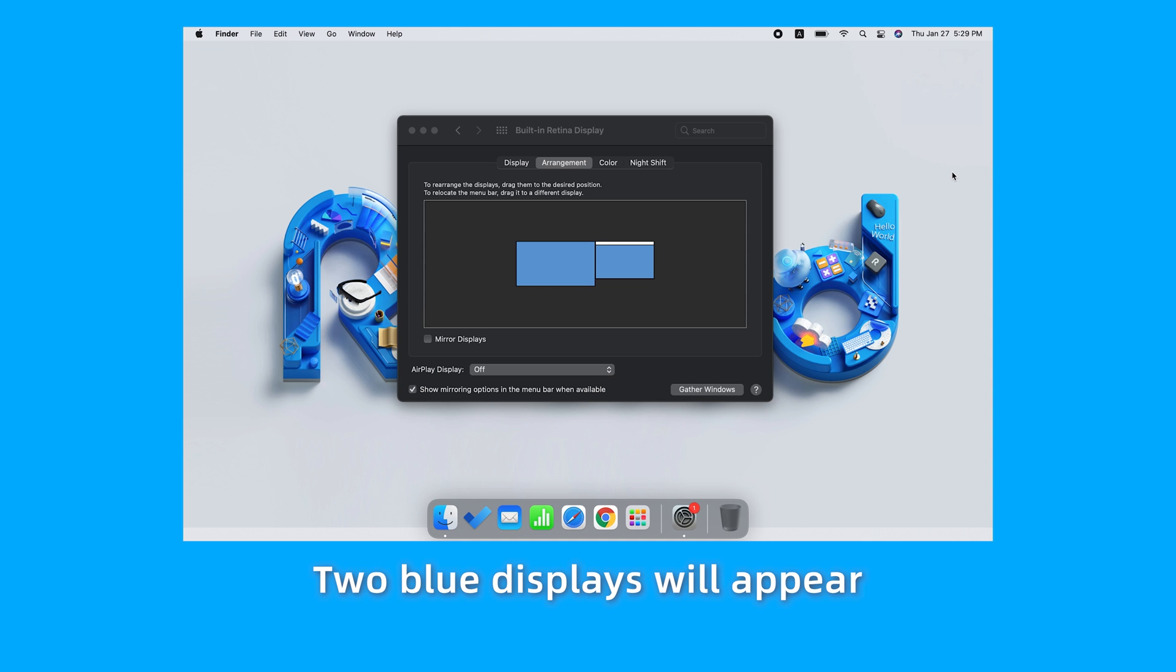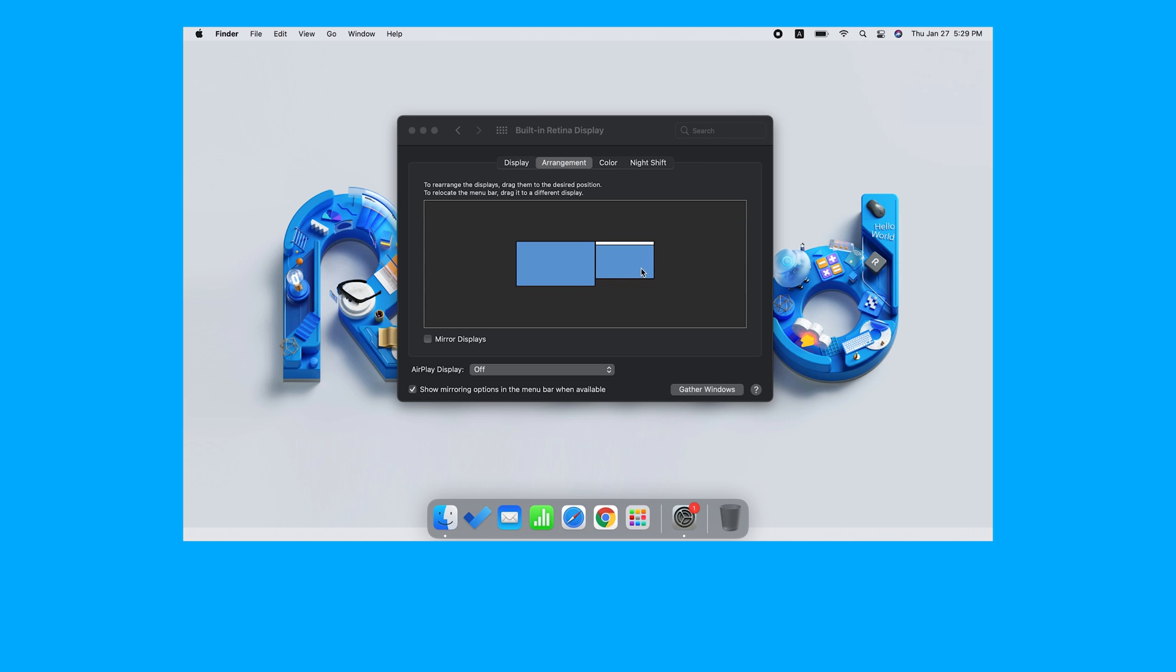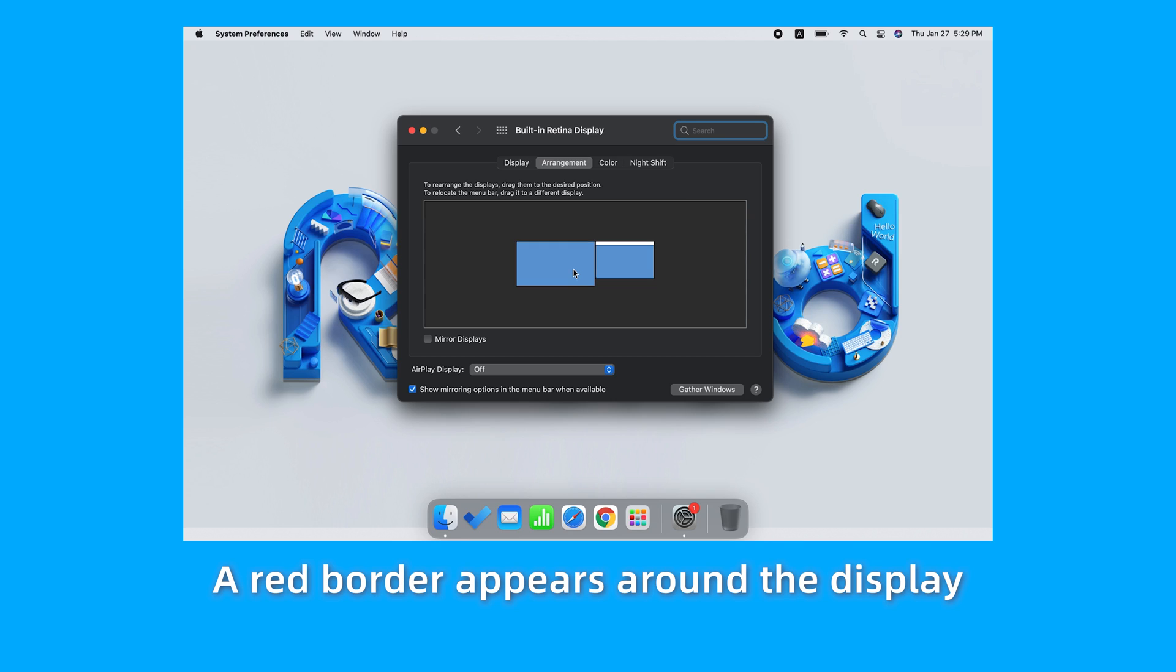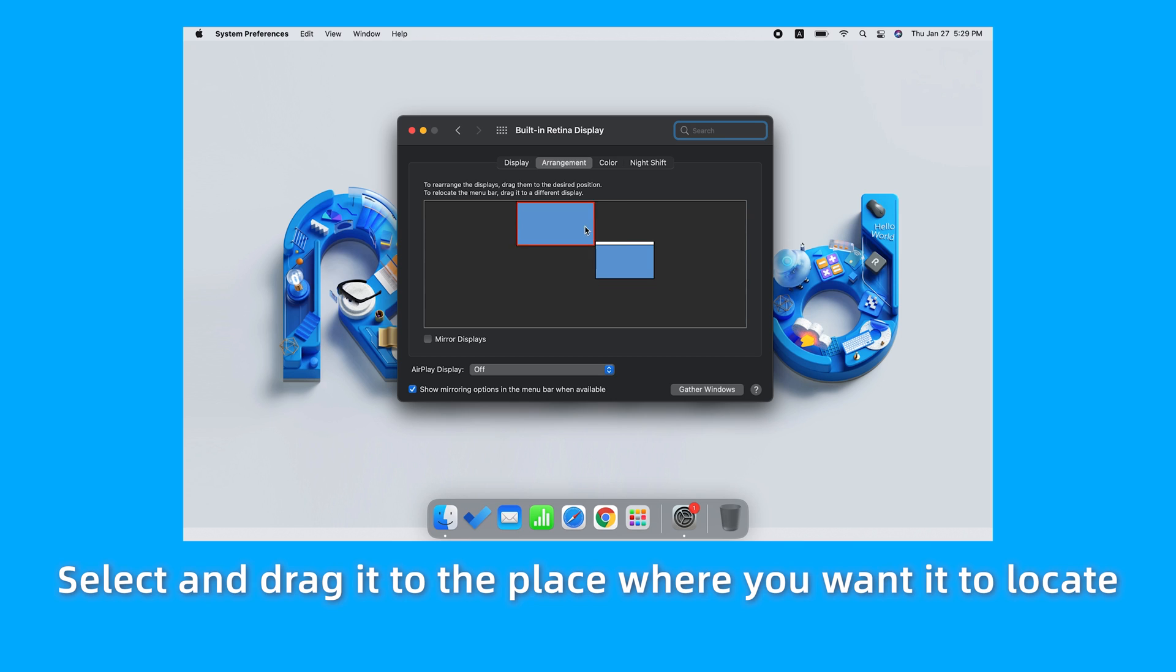Two blue displays will appear. The one with the white stripe on the top is the main display. Click one of the blue displays and a red border appears around the display.